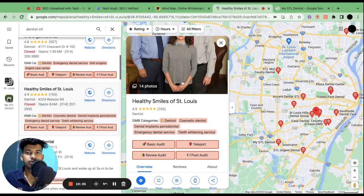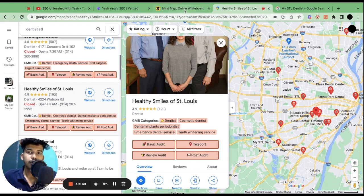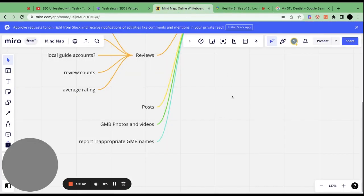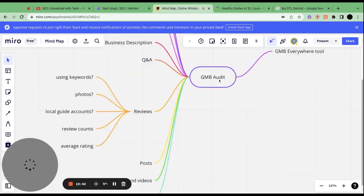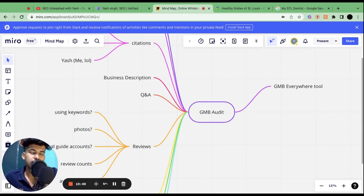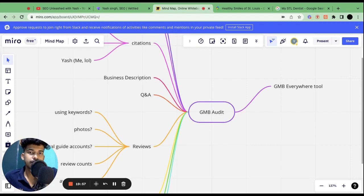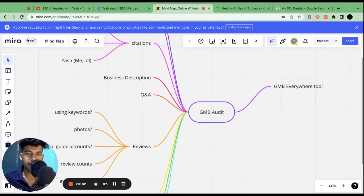So these were all the main points that you have to remember when doing a GMB audit. I hope you liked the video. Just in case you have any question, put it in the comments and I will be happy to help you. And also I do have a service of GMB audit that I will leave in the link, leave in the description. So you can just buy in case you don't want to spend so much time in it. Have a great day.